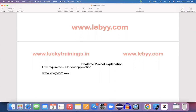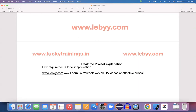Wherever you are going to work on any particular application, the most important thing we should know is: what is the business line? What are we going to achieve from this particular application? Lebi.com — which is 'learn by yourself' — is a platform wherein we are offering all QA videos at effective prices. Just like Udemy, lebi.com is also an e-learning platform wherein we are offering different sets of QA courses starting from 50 rupees. That's the business line.